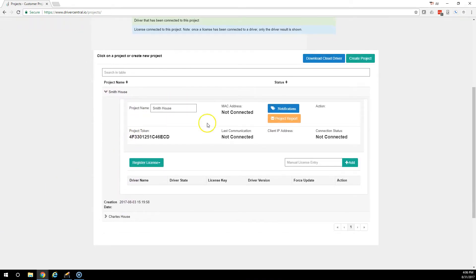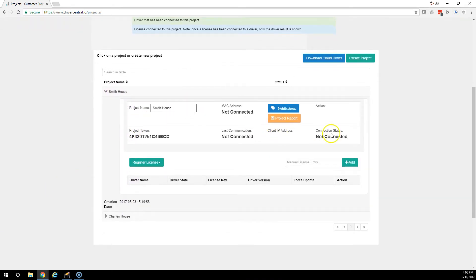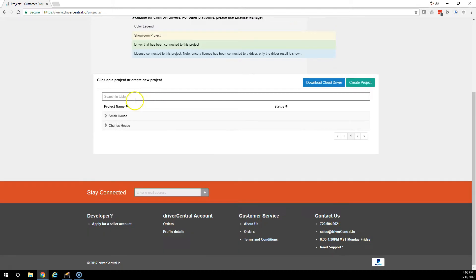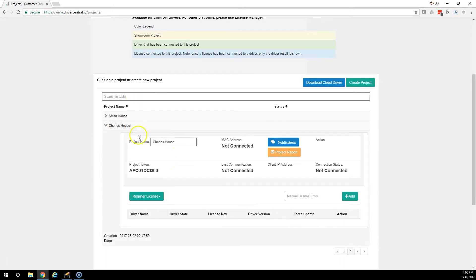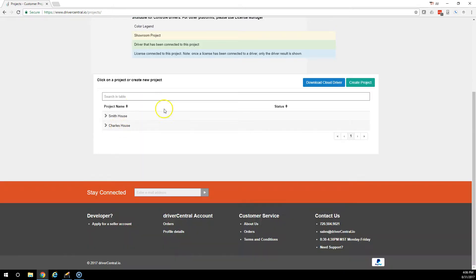One's called Smith House. There's nothing in it. It's not connected to anything. Then we also have a Charles House and there's nothing connected to that either.